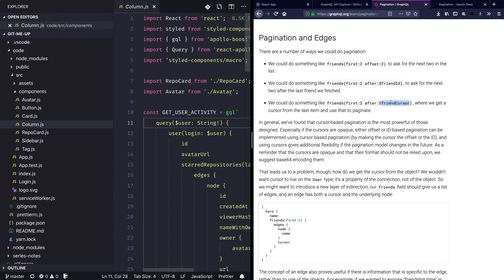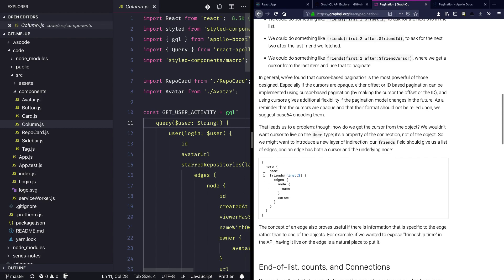The third concept we want to use here is called 'cursor'. A cursor is something like a pointer to a location which we are fetching results upon. Here we have 'friends', requesting the first two but they should come after this 'friendCursor'. This cursor is the location of the results, very similar to a database cursor when querying data. In a sample query we have 'hero', 'name', 'friends', the first two being requested, and besides the name we are also fetching the cursor, which we can later use.